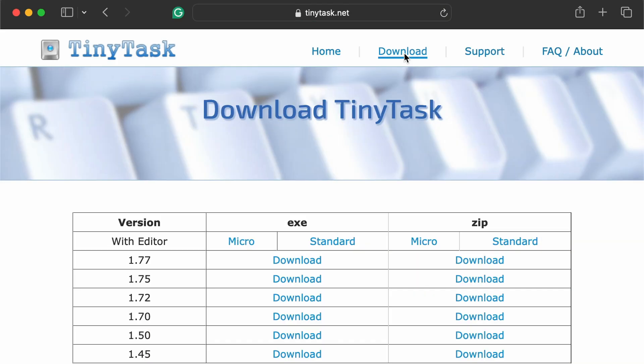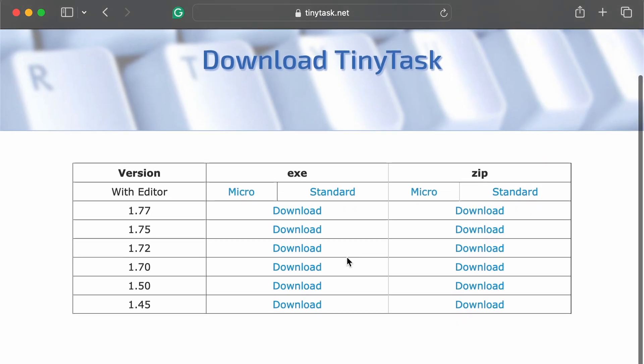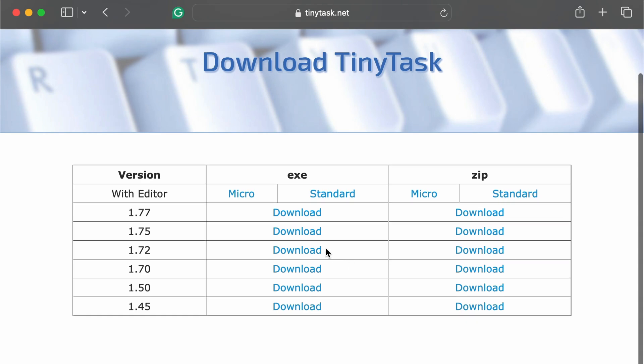Step 2. Click on the Download section on tinytask.net. You'll see options for exe or zip versions. Choose exe for direct download or zip if you want a portable version.